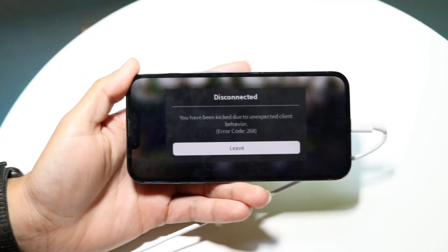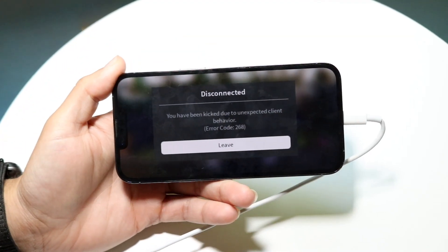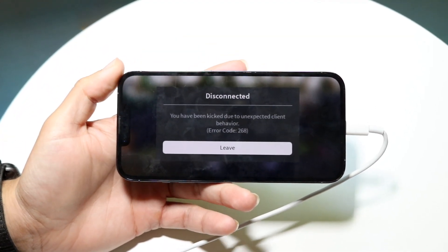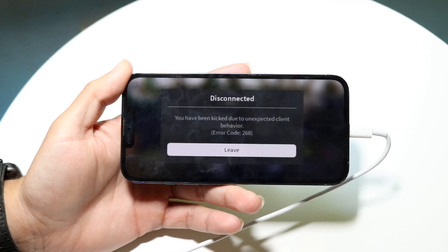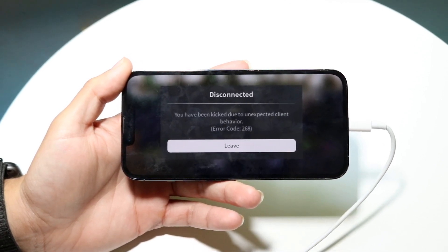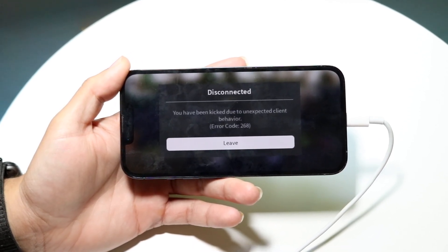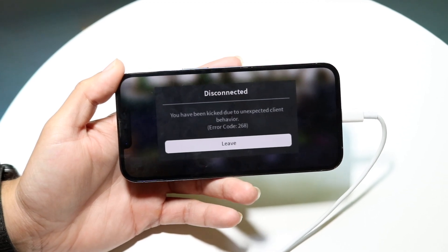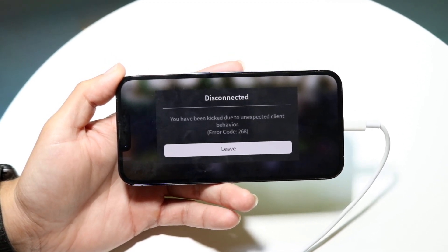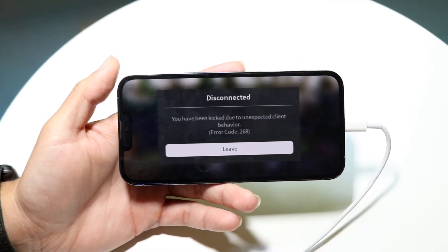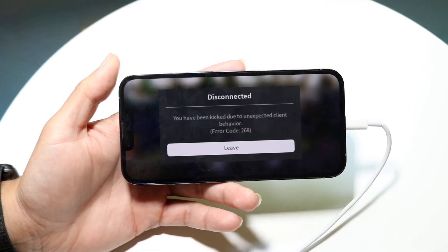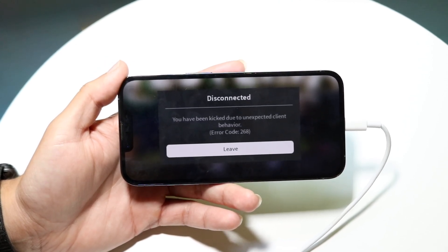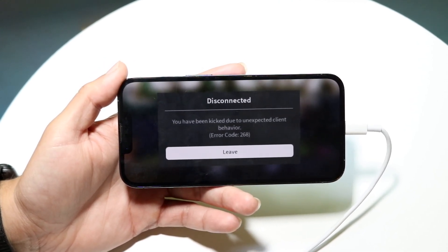You might be in a situation where Roblox is telling you that you got kicked out due to some unexpected client behavior, and the error code is 268. This can happen for a couple of different reasons — usually it's either a network connection problem, an error with your particular server, or Roblox is just having some weird issues that they'll need to fix.